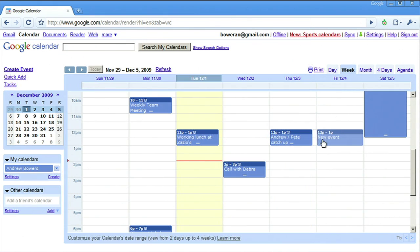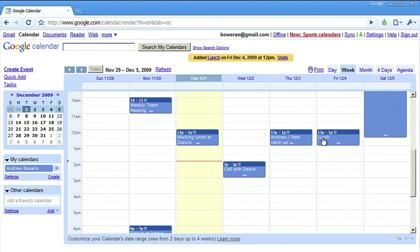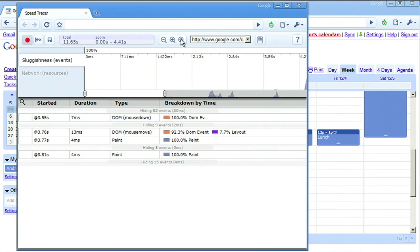When I perform an action, like creating a lunch event, data will flow into Speed Tracer and appear on two graphs, the sluggishness graph and the network graph.